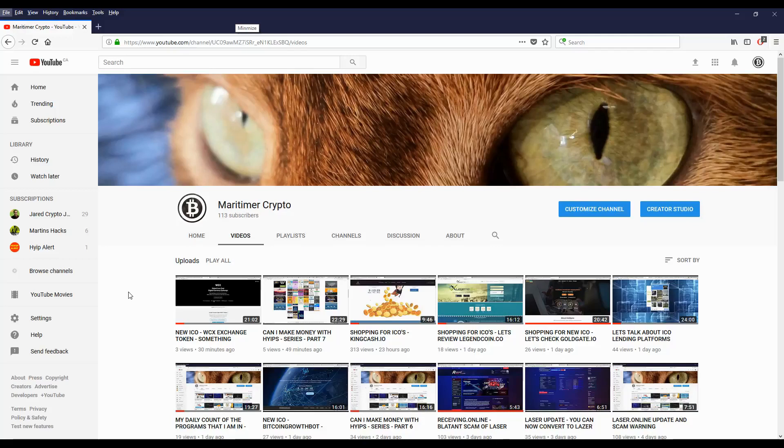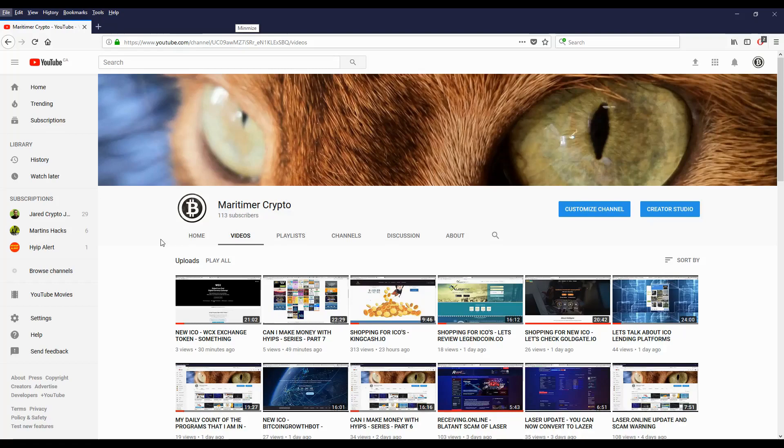Hello folks, this is Maritime Crypto. Today it's Friday, November 24th, 2017. Let's do another video of my daily account of the programs that I'm in. I'm going to take a peek at my current programs that I'm invested in and see how they're doing.